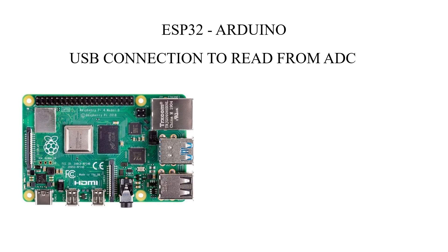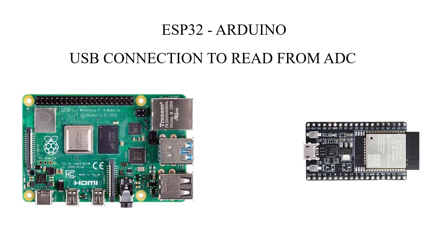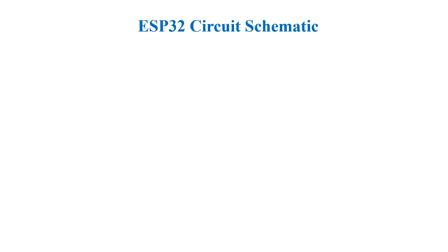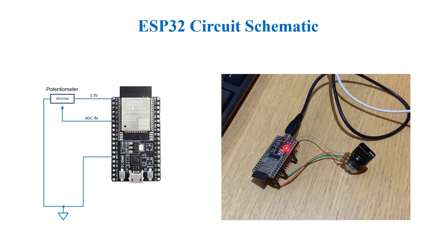The other solution involves the use of an ESP32 connected via USB. In practice, we will use one of the analog inputs of the ESP32 to read a voltage, convert it into digital and send it via USB to Raspberry.